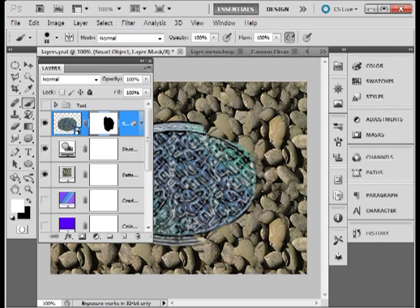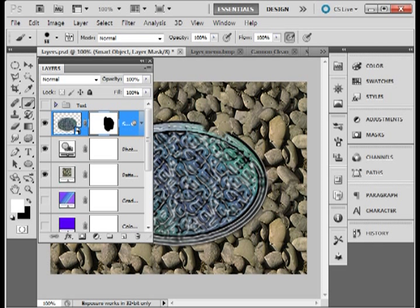Now the nice thing about using these layer masks is it allows you to show or hide, to delete or add content into an image by using a mask so the content is retained.